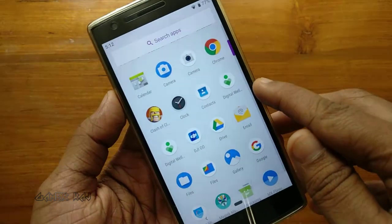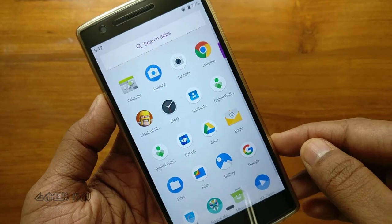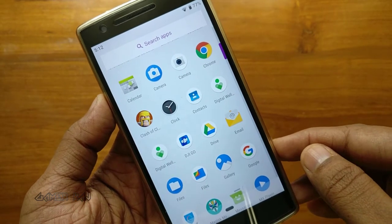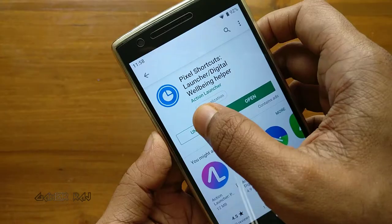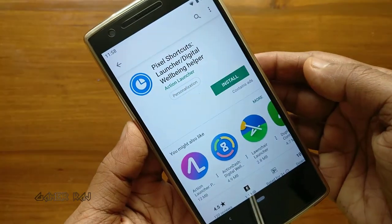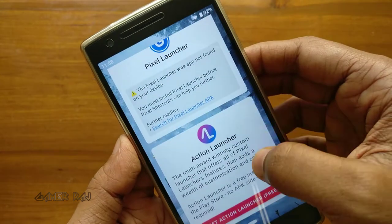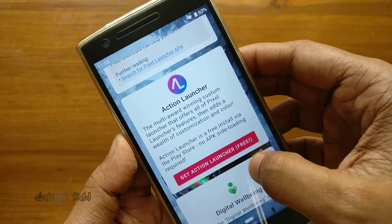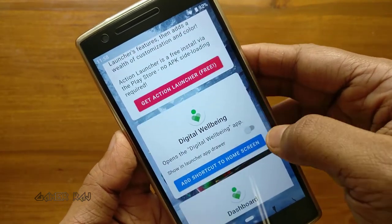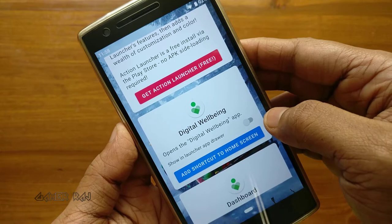This will add a duplicate shortcut, but we only need one. So you can either uninstall the helper app, or just keep it and disable the extra shortcut dashboard by opening it again.